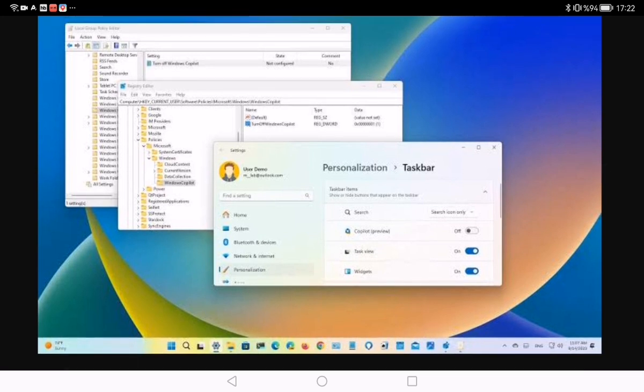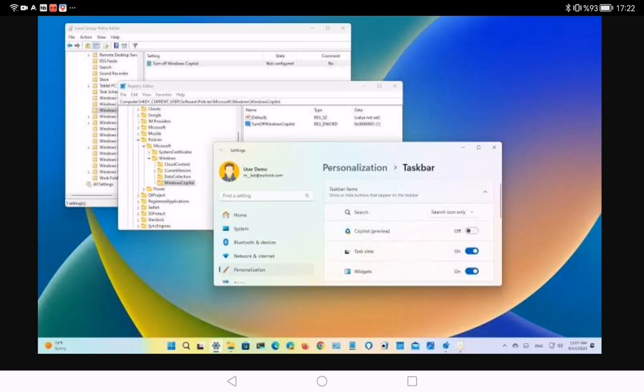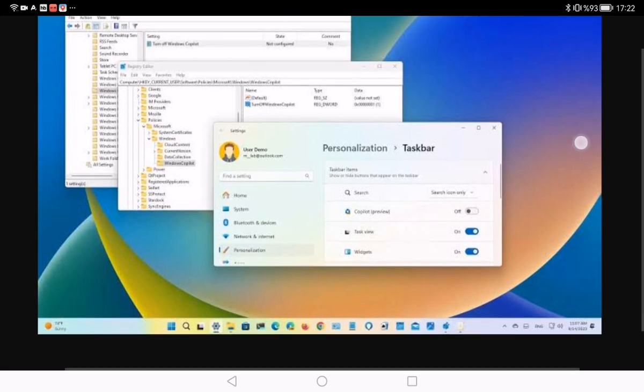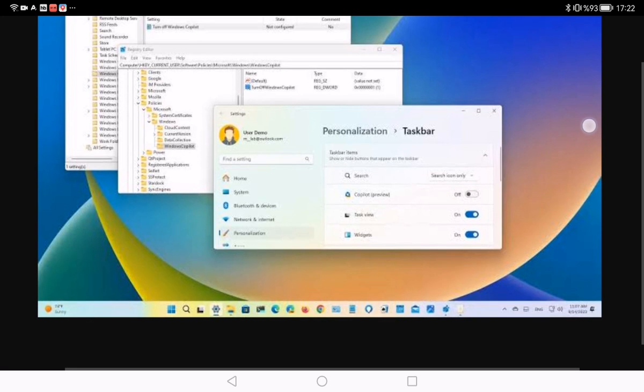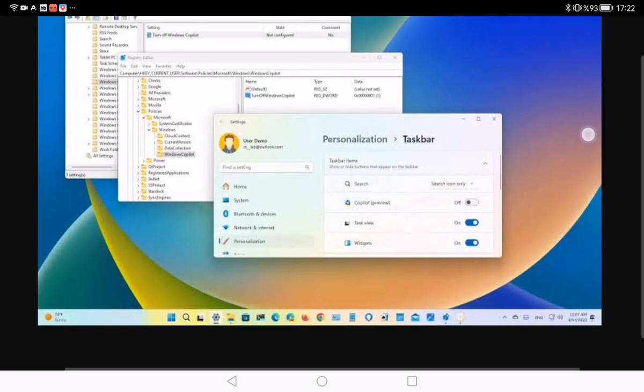If the computer uses Windows 11 Home, you will have to use the Registry to disable Copilot. To use these steps, open Start on Windows 11 and search for gpedit and click the top result to open the Group Policy Editor.